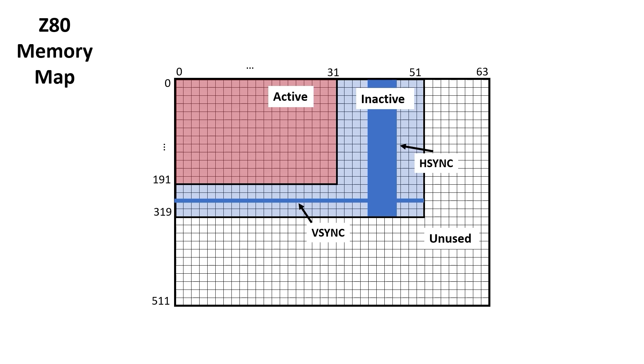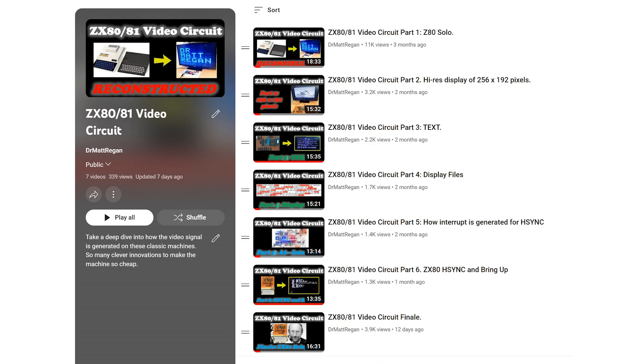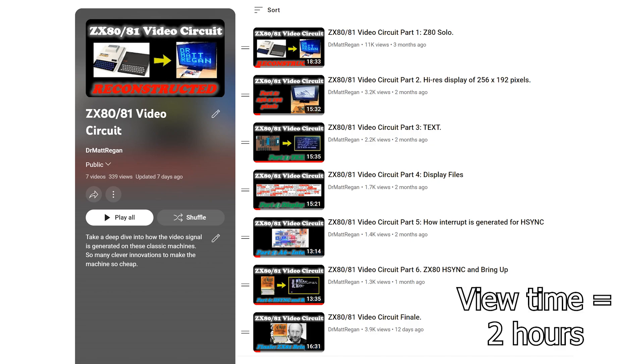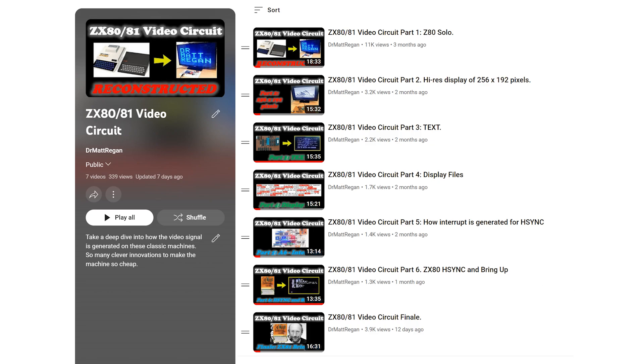In both the ZX80 and ZX81, the Z80 CPU is in charge of raster generation, and I did a deep dive into this in this video series. Now the total view time is about two hours, but if you really want to understand the evolution of these machines, I think it's worth the time.